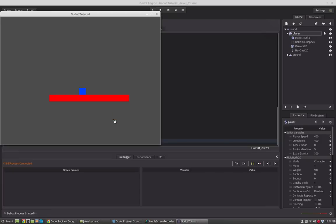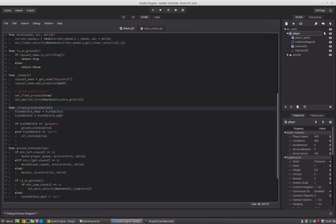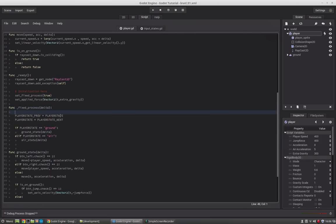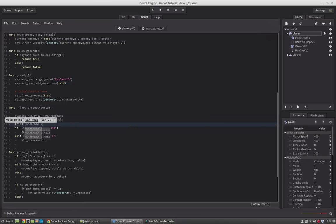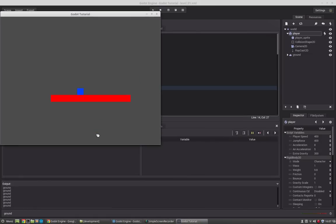He falls down, we can move him, we can jump. We print the player_state to verify — adjusting the speed to 1 and decreasing output. We see 'air' then 'ground'. We jump up, we are in the air, now we are on the ground. Awesome — the states are transitioning correctly.